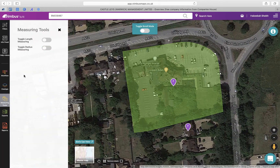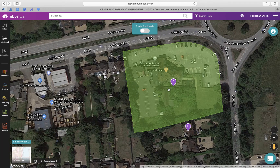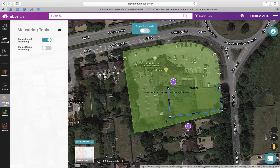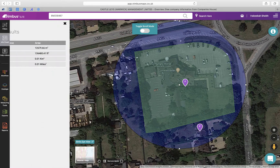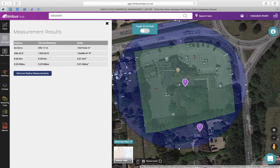Next we have the Measuring Tool. Click to toggle on the measure lengths tool. Measure distances by plotting two points, or plot your own shapes and measure total area in meters squared. You can also plot using the radius measuring tool — a great way to mark your location if you want to be working within a certain radius of an area.